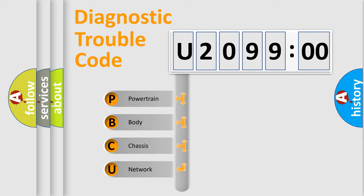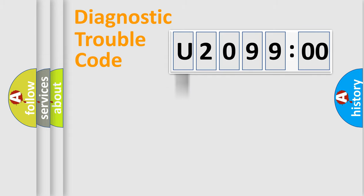We divide the electric system of automobile into four basic units: Powertrain, Body, Chassis, and Network.